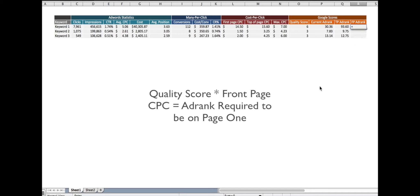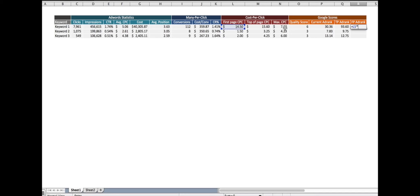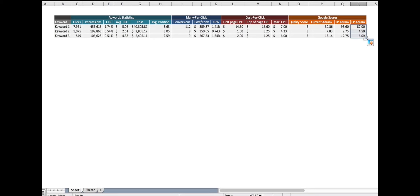So I'm going to do the same thing. I'm going to take the estimate. So this is the first page CPC estimate. Now take that, I'm going to multiply it by my quality score. And then I'm going to drag it down.